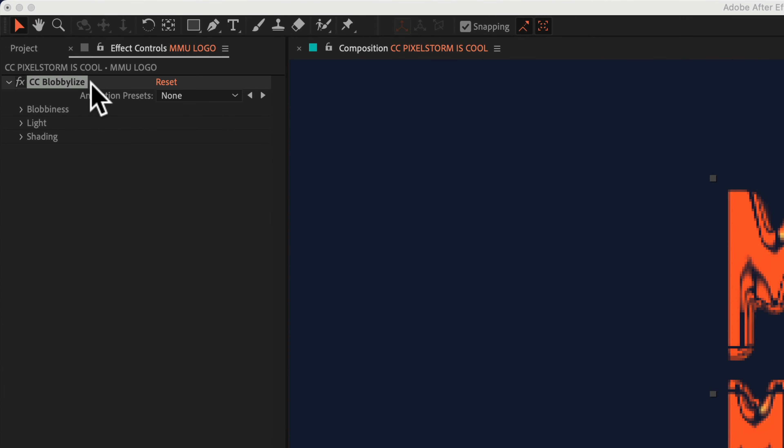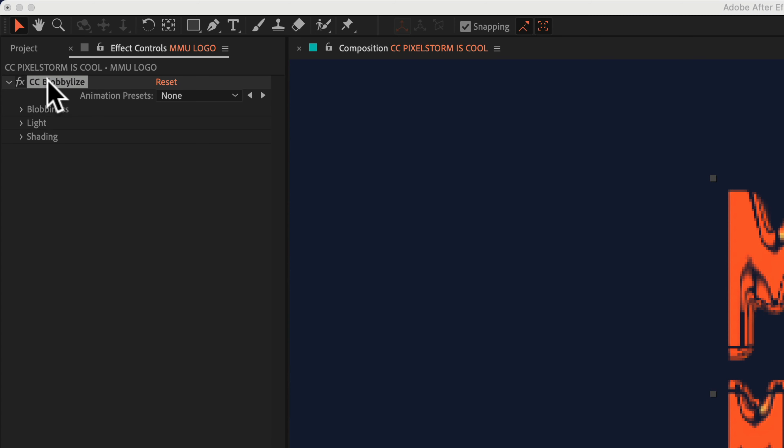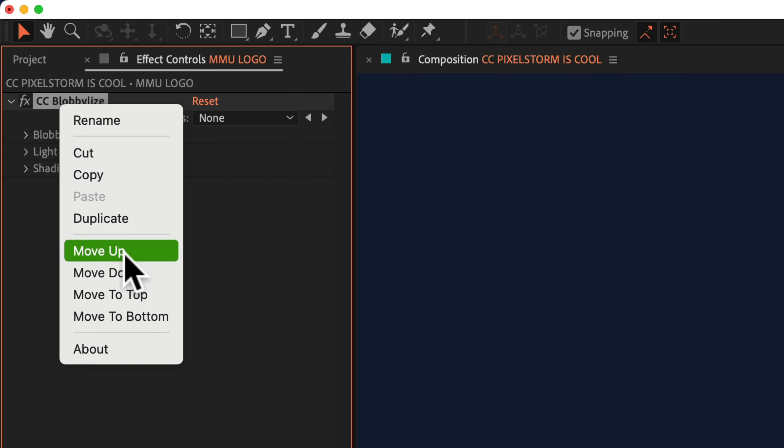Once the effect has been applied, you're gonna come over to the Effect Controls panel. This is where you typically customize the effect, but this is also where you can learn more about the effect. So with the effect selected, all you have to do is right click, or on a Mac, just press the Control key and click on the effect name. Select About from the contextual menu.